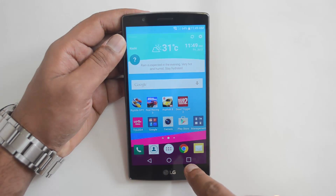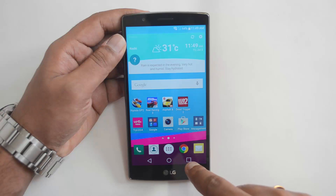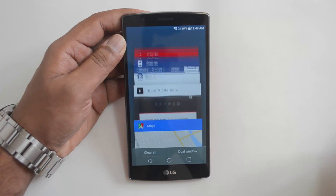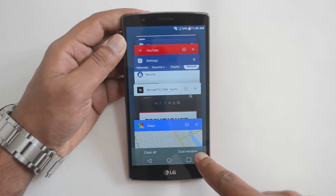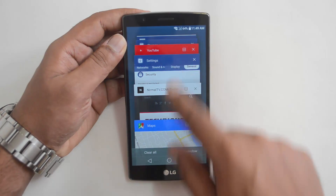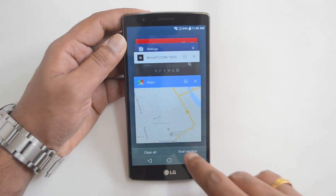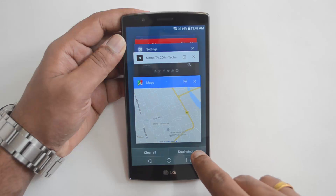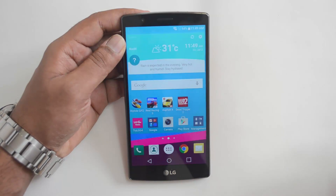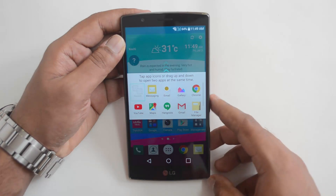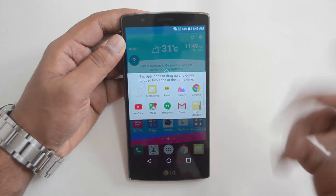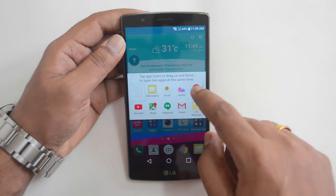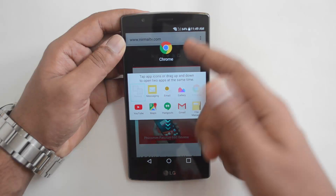To activate dual window, click the recent apps button. Here you can see the dual window option, along with all the currently running apps. Click on 'Dual Window' and you can select the apps you want to use.